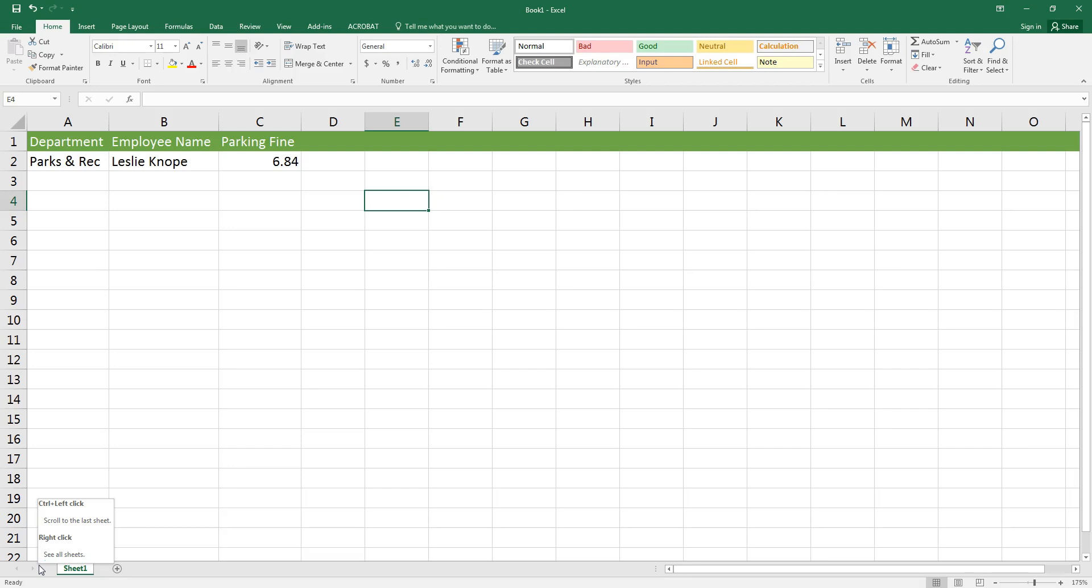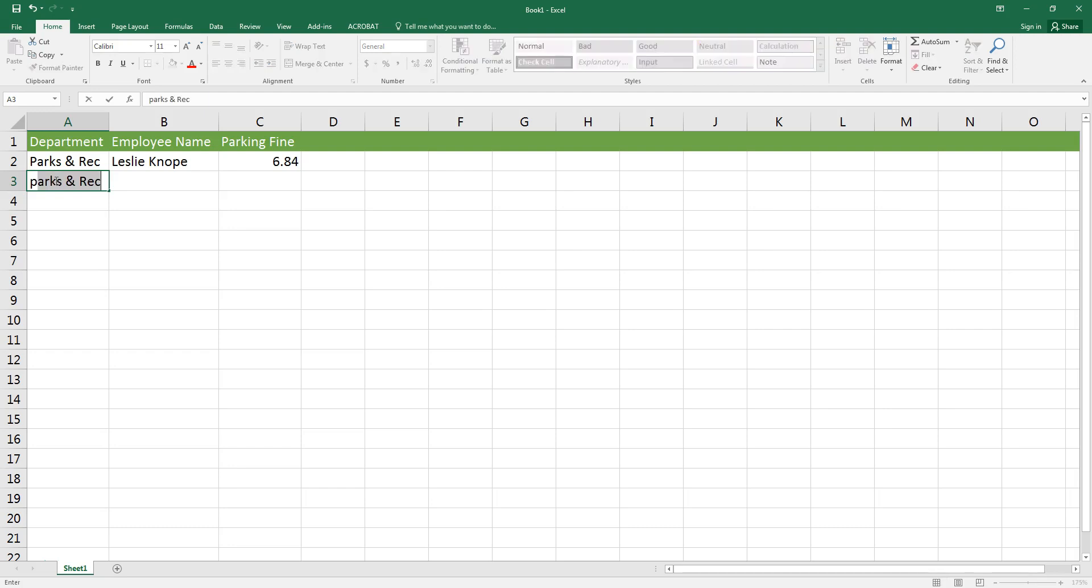I'm going to click on cell A3 and type the letter P. Just by typing that one letter, the phrase parks and rec pops up in that cell and that's exactly what I want to be there. So I'm just going to hit the tab key and type in the rest of my data.